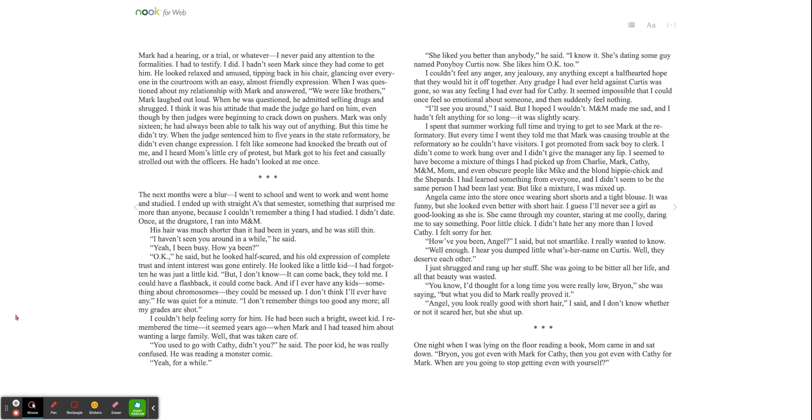She liked you better than anybody, he said. I know it. She's dating some guy named Ponyboy Curtis now. She likes him okay too. I couldn't feel any anger, any jealousy, or anything except a half-hearted hope that they would hit it off together. Any grudge I had ever held against Curtis was gone. So was any feeling I had ever had for Kathy. It seemed impossible that I could once feel so emotional about someone and then suddenly feel nothing. I'll see you around, I said. But I hoped I wouldn't. Eminem made me sad. And I hadn't felt anything for so long. It was slightly scary.